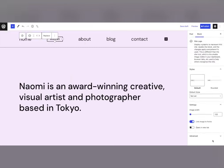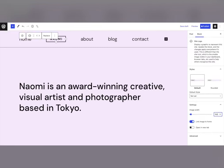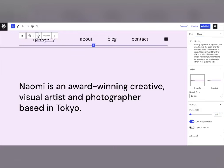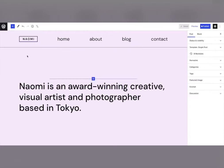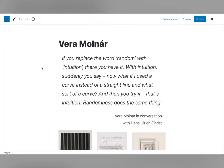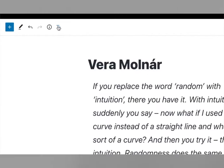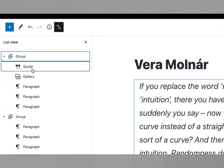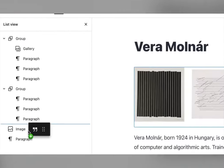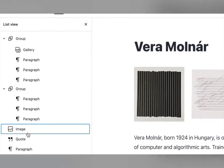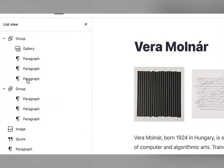Improvements to the user experience are also coming to WordPress 5.9 to help you better take advantage of these new possibilities. ListView alone has several improvements, including being able to rely on the familiar experience of drag and drop to place your content exactly where you want it.